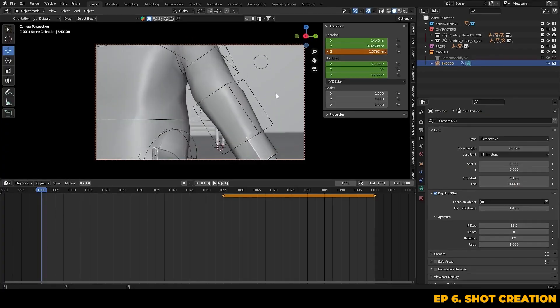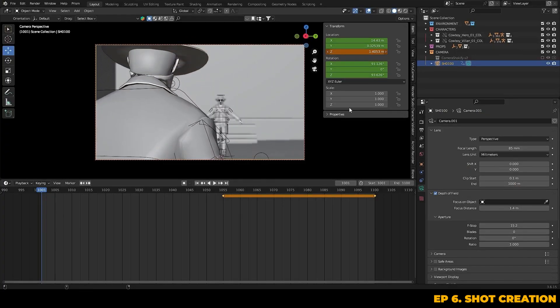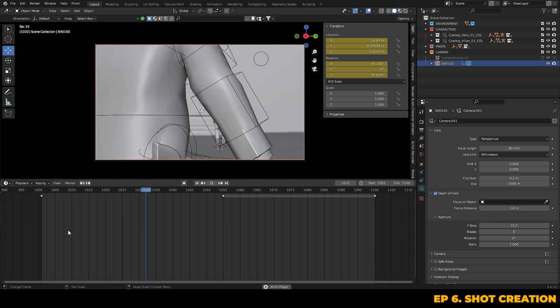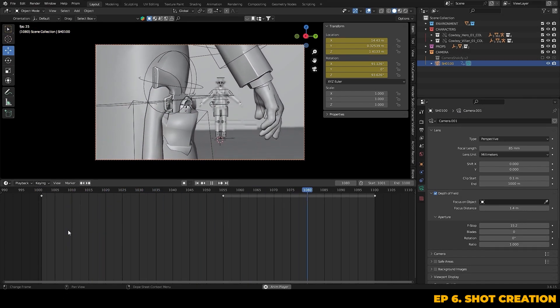So let's set up a simple camera animation. We can key in the final framing and then go back to the start position and key that in, and we can do that by moving the Z axis to lift the camera up.